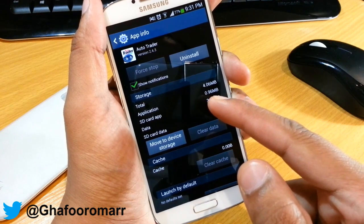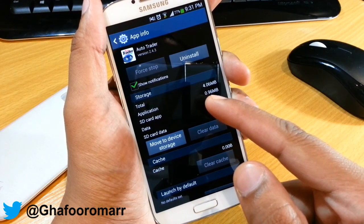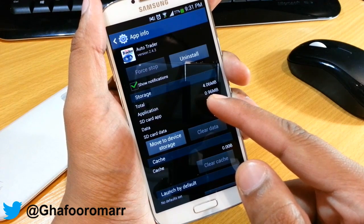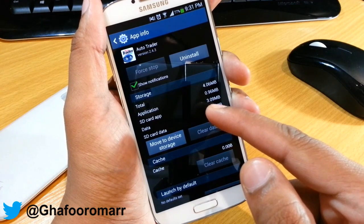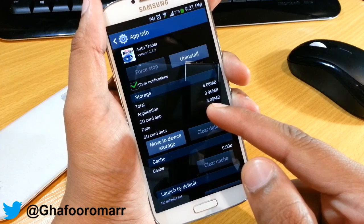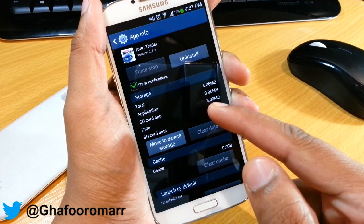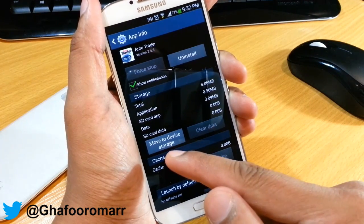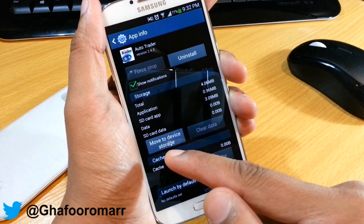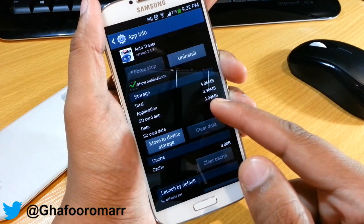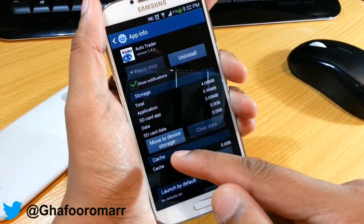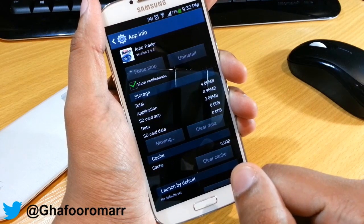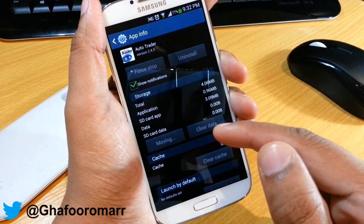The part of the application left on the phone is 0.96 megabytes, and what's on your SD card is going to be 309. Of course, you also have the option, once you've moved it over to the SD card, to move it back.